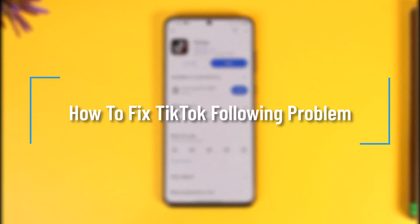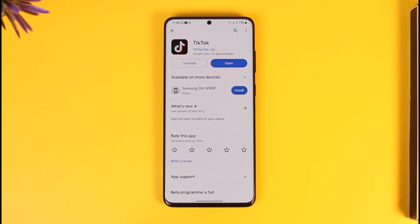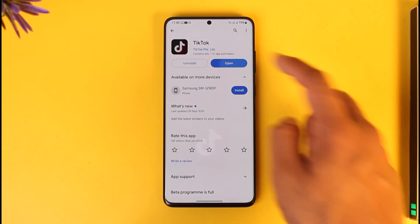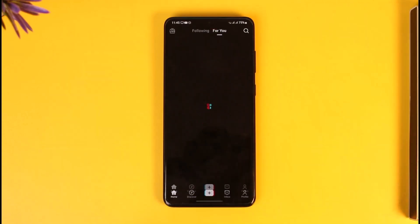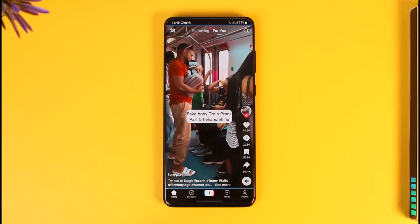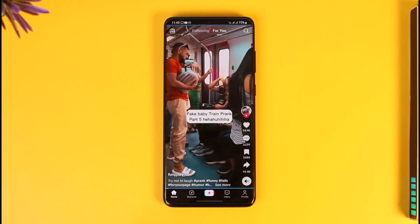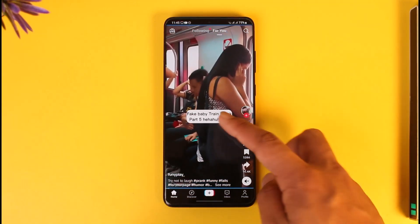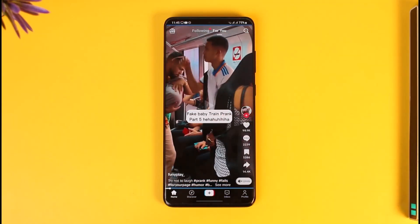How to fix TikTok following problem. Hey everyone, welcome back to the channel. In this video we will learn how we can fix the following problem on TikTok, so make sure to watch the video till the end. Maybe you open the TikTok application and you've been trying to follow some users, but it simply gives you the following limit rate or maybe just some kind of issue like that.